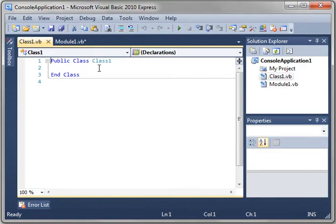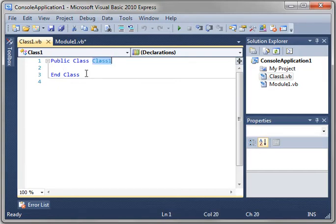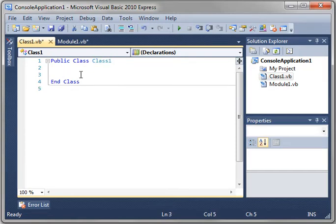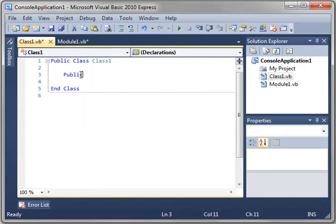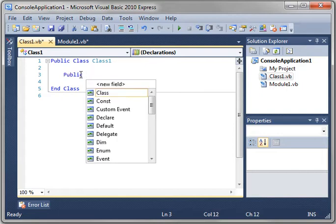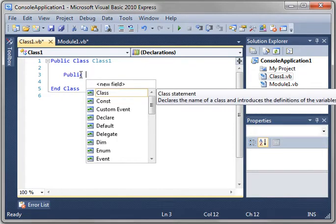Now that we have our class, which is appropriately titled Class1, we have to define what this blueprint's going to have in it. And you do that by adding variables, functions, and subroutines, all the things that we've covered so far. But you have to do it a little different. You have what's called an access modifier. You have Public and Private. There's others, but we'll get to them later.